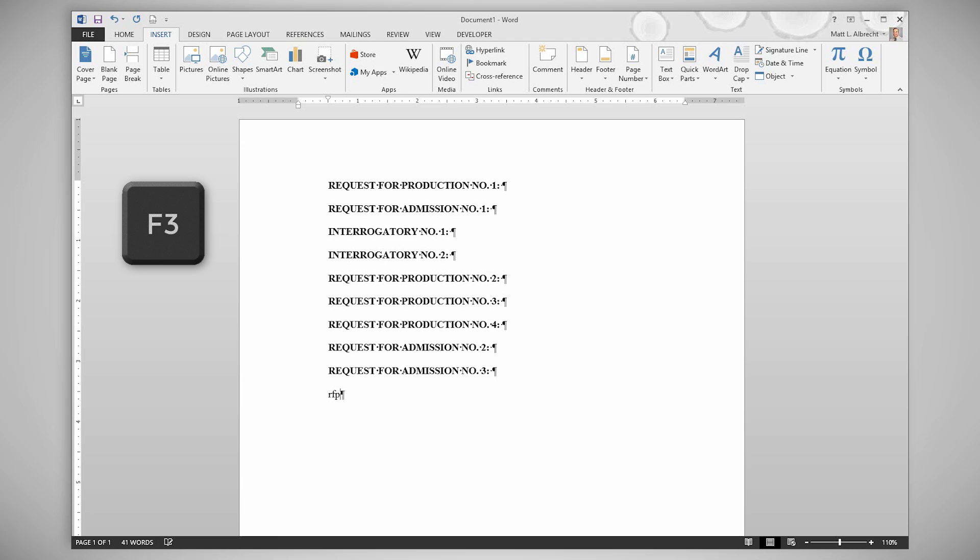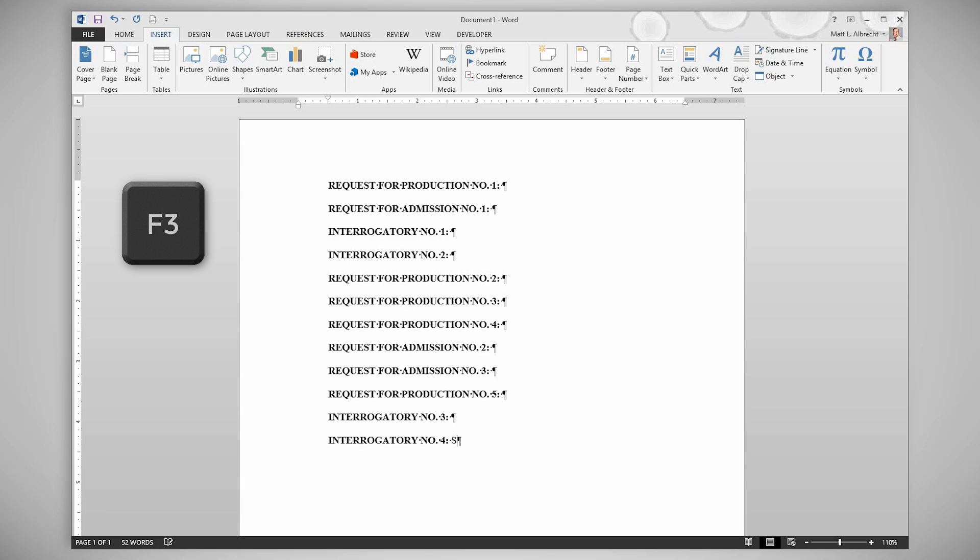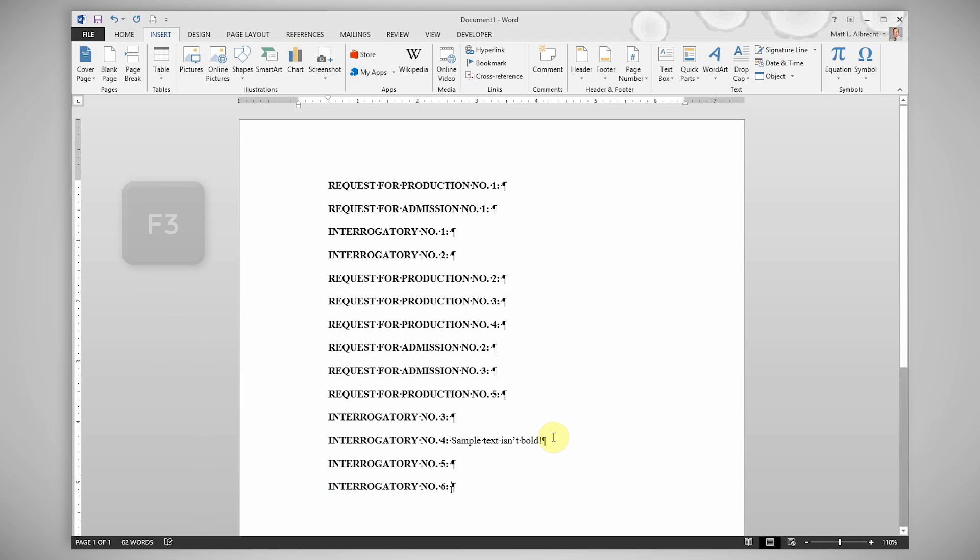Therefore, ROG F3 inserts interrogatory number one and my cursor is automatically placed where it needs to be for me to start typing. RFP F3 creates requests for production. As I continue to use these auto texts, the numbers increase per list on their own. The cursor is where I need it and the text is unbold.